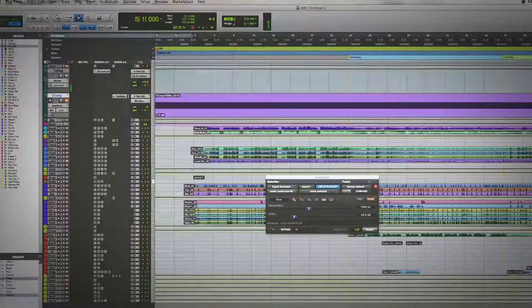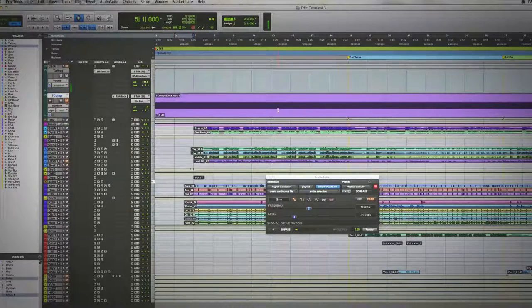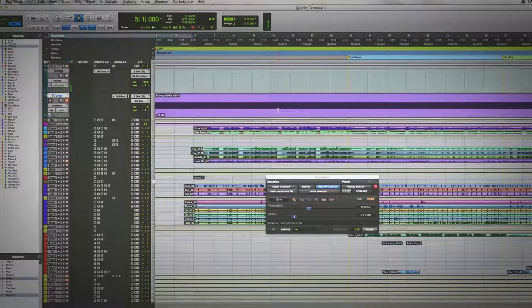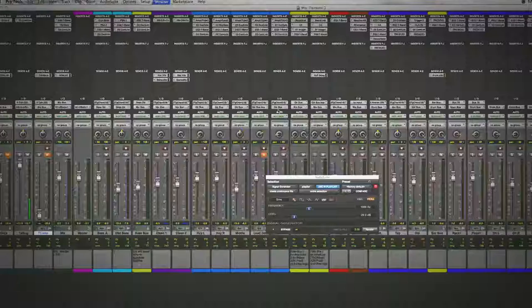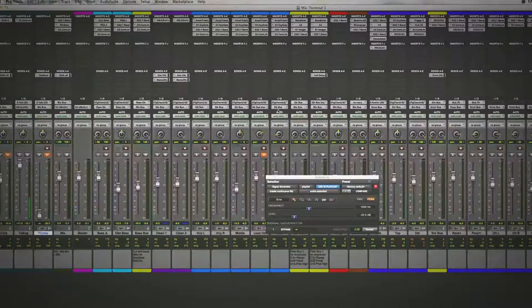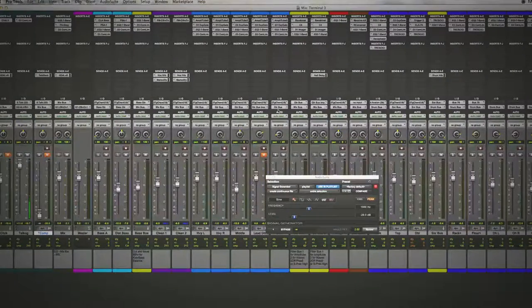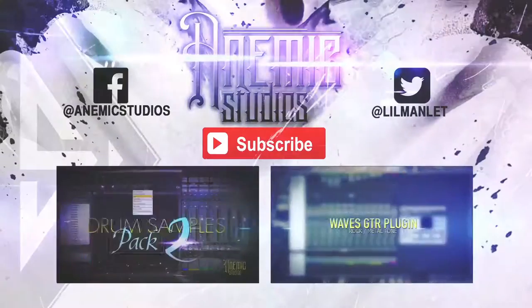But anyway guys, that's a quick way of setting up a talkback track for your artist in the vocal booth. And thanks for watching.